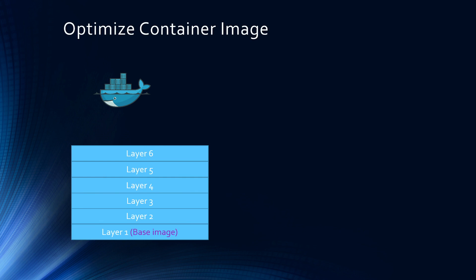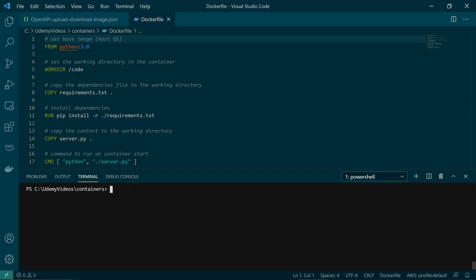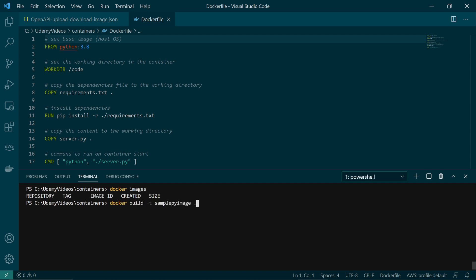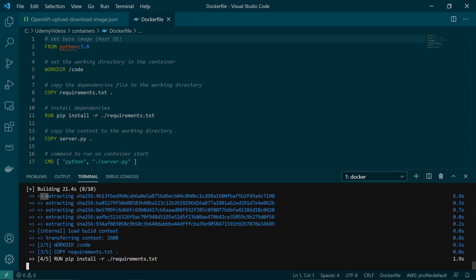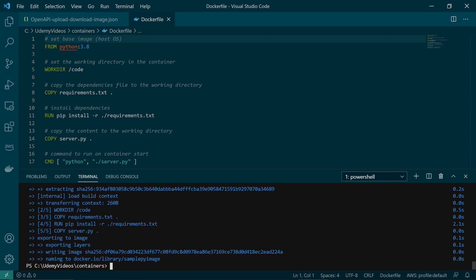So each of the layers adds to the size of the container image. Let's take a look with our existing program. I'm going to build the Dockerfile that we just explained. If I run Docker images, you can see currently I have no images. So I'm going to run docker build -t sample-python-image to dockerize this application. And then it's going to do all the steps.